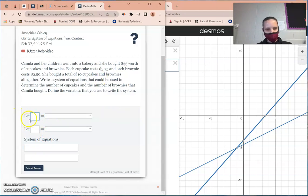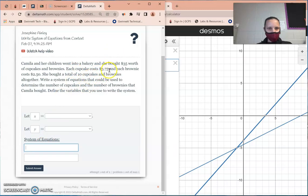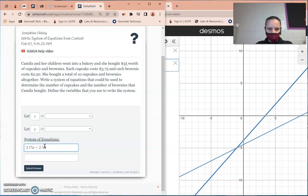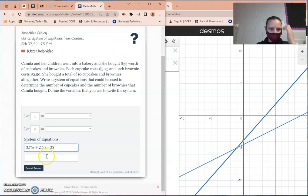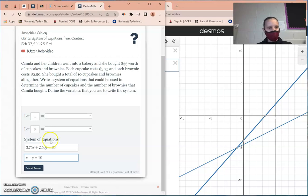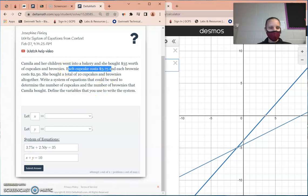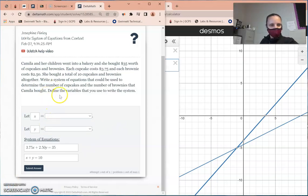Define your variables — use x and y. Going by the problem: 3 dollars and 75 cents times x plus 2 dollars and 50 cents times y equals 35 dollars total spent at the bakery. Then x plus y equals 10 for the total number of items. x corresponds to the item costing $3.75 — each cupcake costs $3.75. To determine what each variable represents, look at the number that stands alone, as that's usually the easiest to identify.